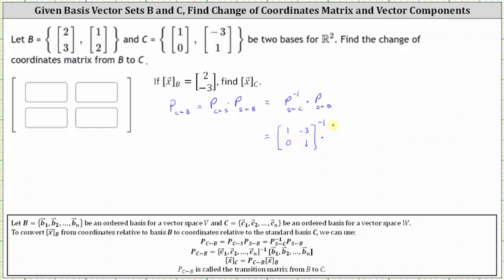And then we have times the transition matrix from B to S, which is the two-by-two matrix formed using the basis vectors in set B. The first column is (2, 3) and the second column is (1, 2).